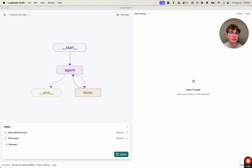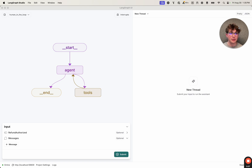An example of that could be a customer service chatbot where users can come on, ask questions, and also request refunds. You would not want your AI chatbot to just be able to authorize refunds if the user asks, because a user could prompt engineer your chatbot to always give refunds when it shouldn't. So you might add human-in-the-loop code to your graph so that before the refund is actually processed, it stops, interrupts the graph, calls a human, and the human can inspect what's going on and confirm or deny a refund.